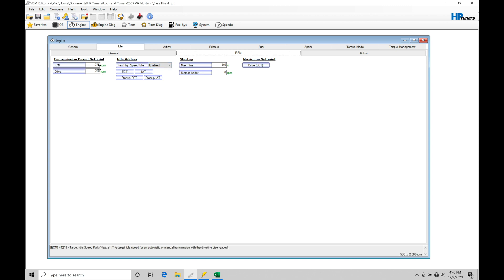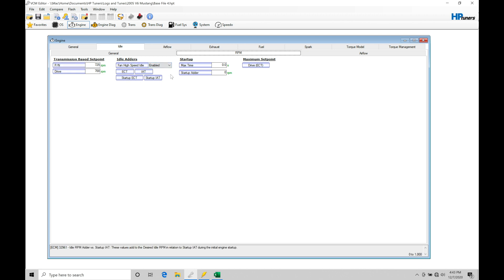That might be 50 RPM, that might be 100 RPM. We can actually log in our VCM scanner what our target or desired idle RPM should be at, and that's going to tell us what's going on with these tables. I'm going to leave this enable if your calibration file has it enable. If it's disabled in your stock form, leave it disabled. We don't need to worry about it, but that is going to be a factor in the idle control.